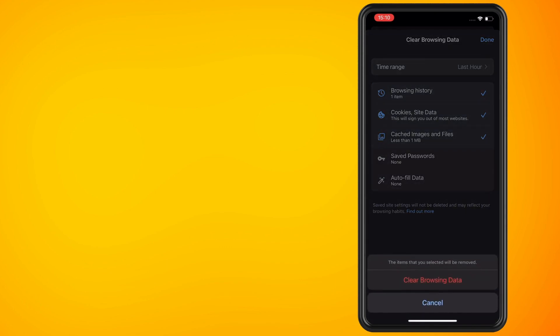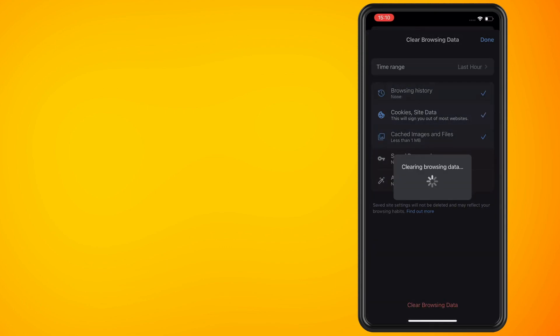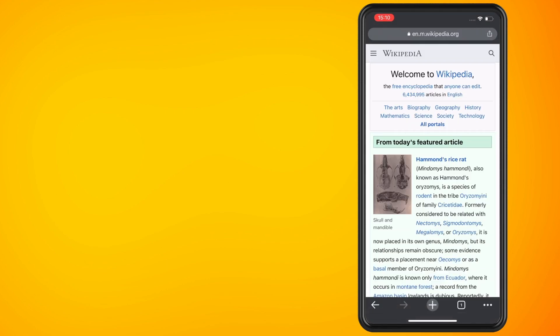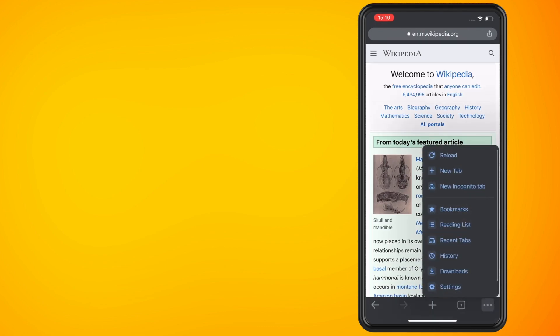The next way I'm going to show you is how to clear the history on individual sites on Chrome. So again, have your Chrome app open and do the same thing by tapping on the more icon, which is the three gray dots.